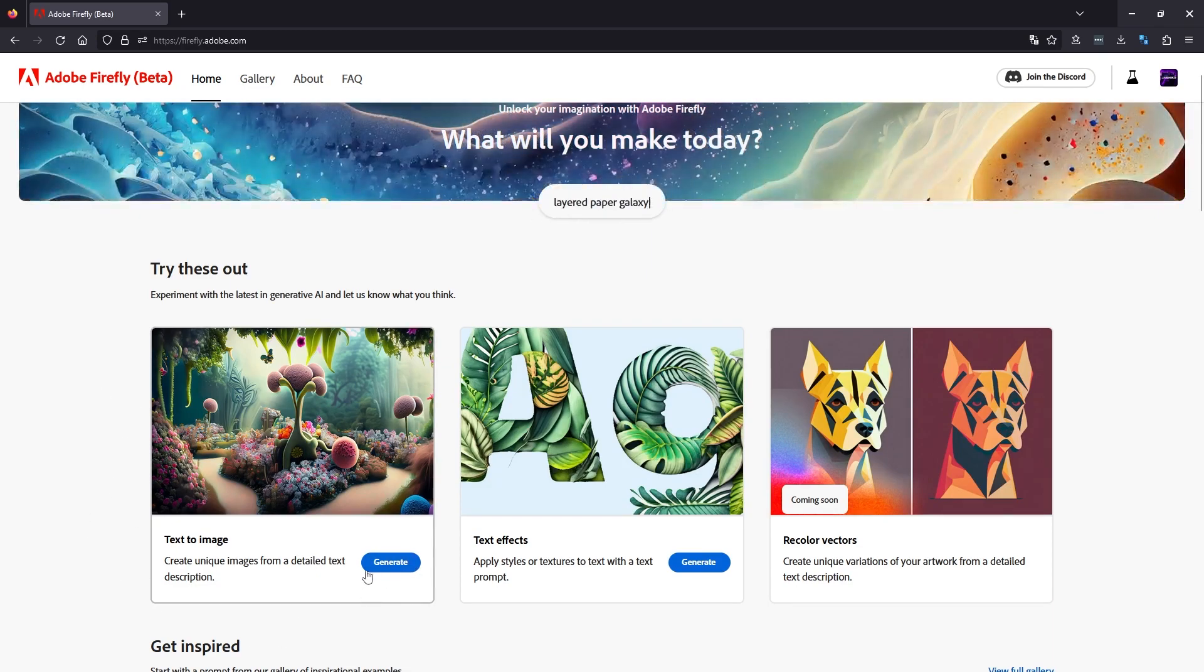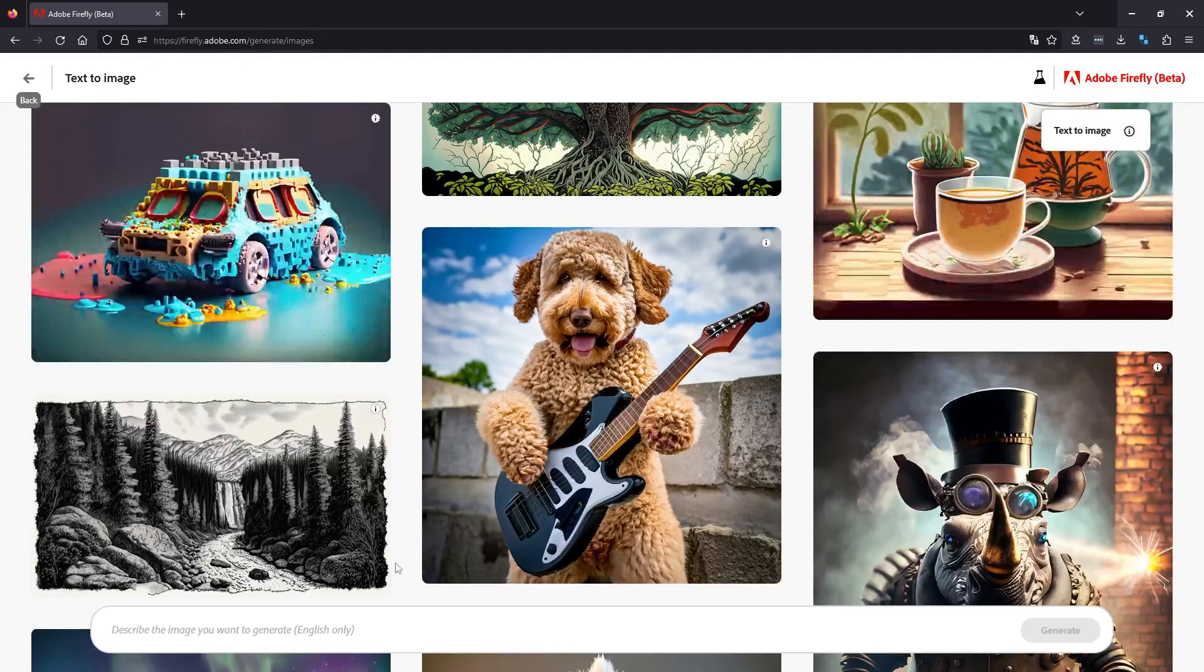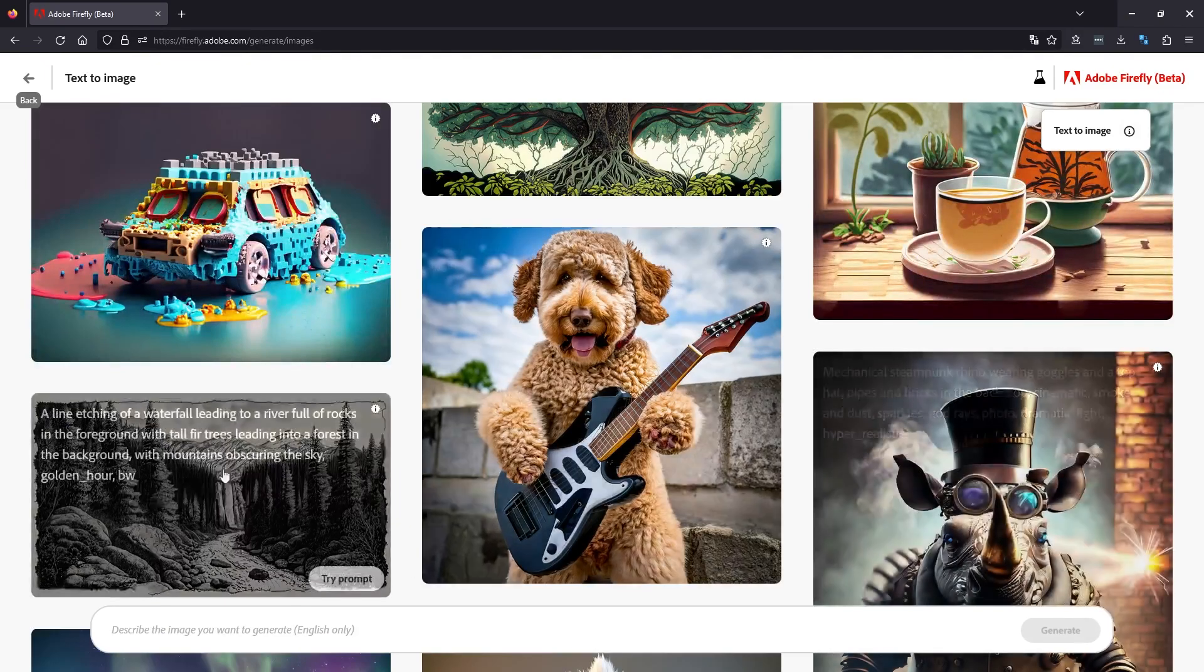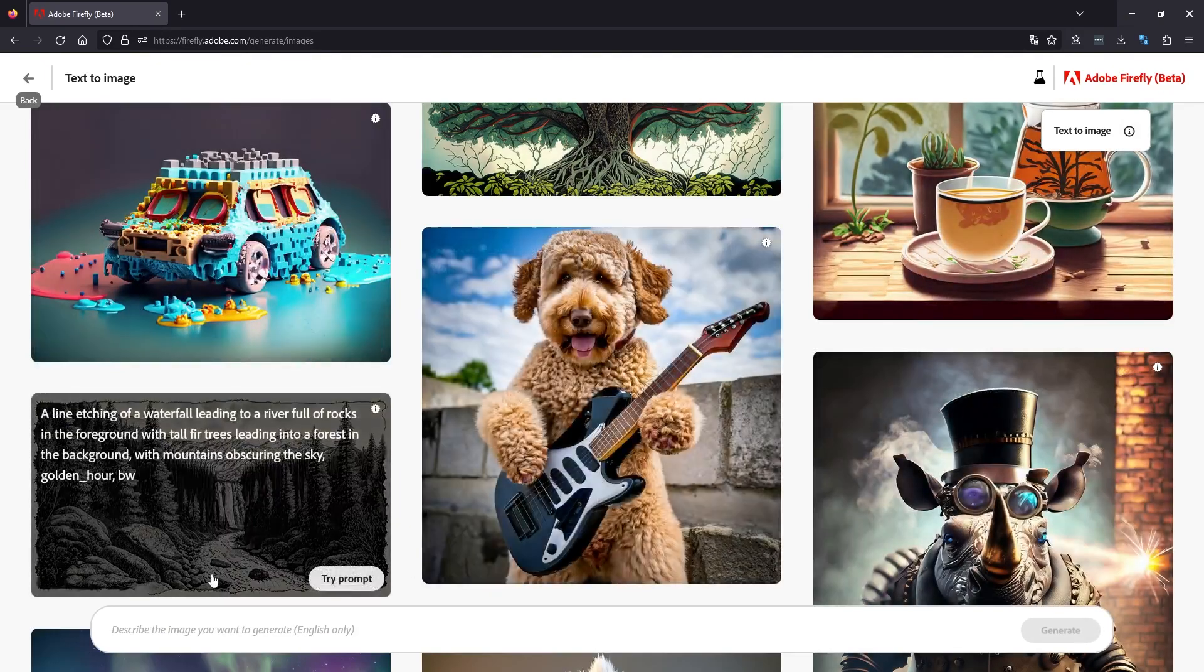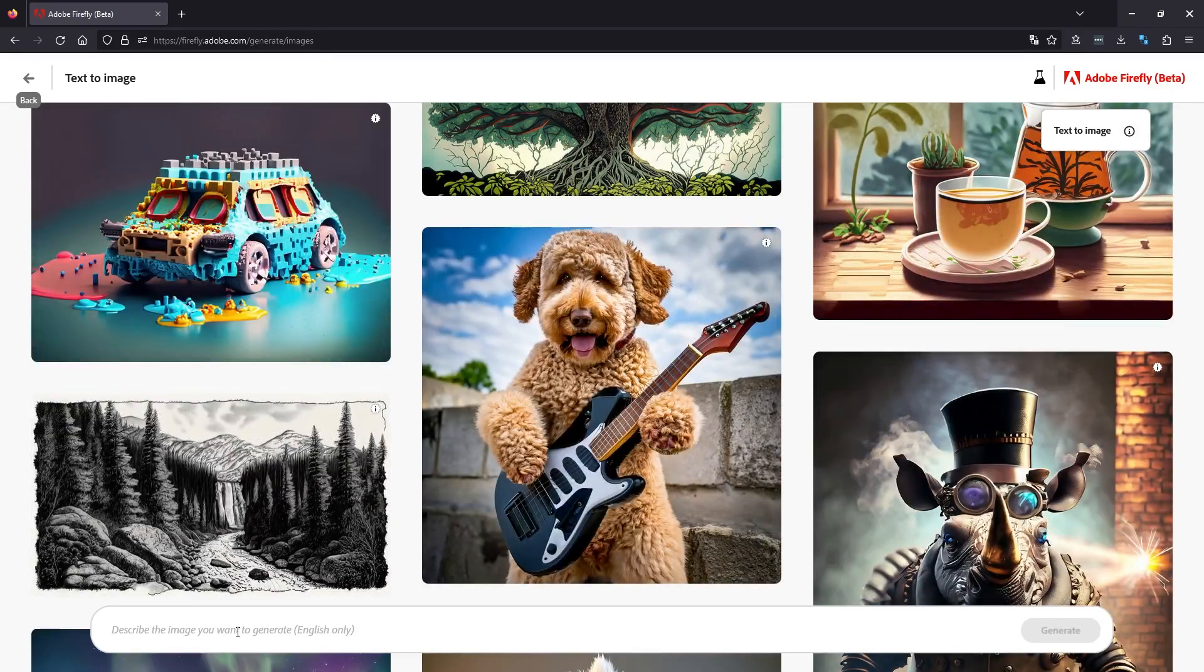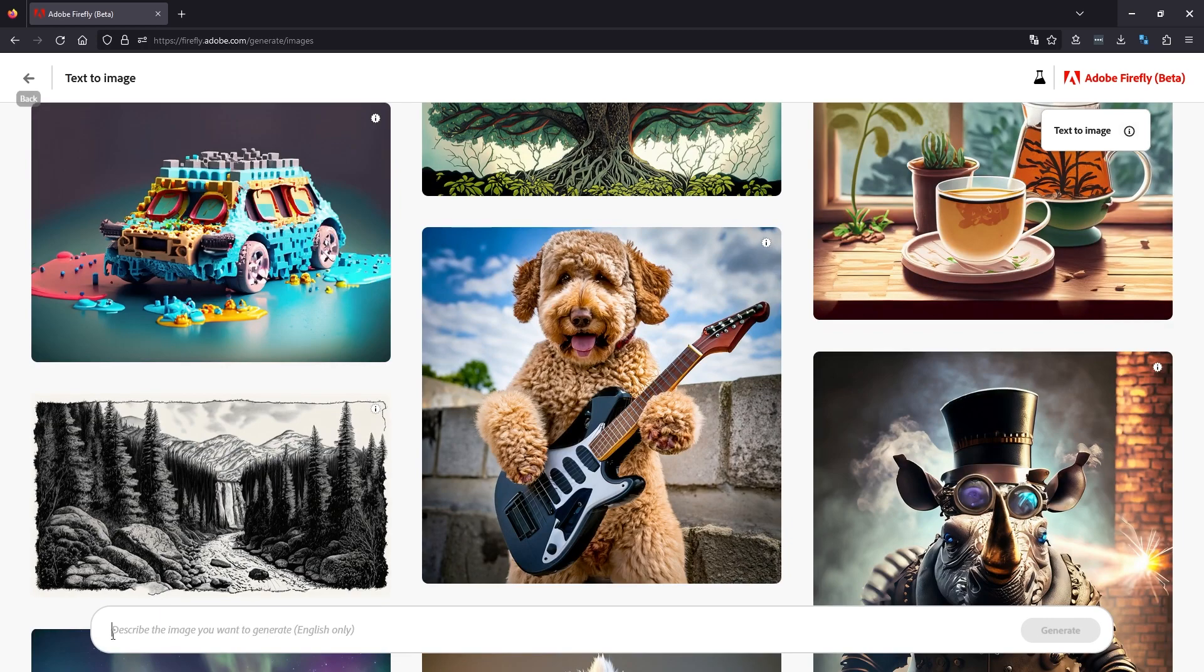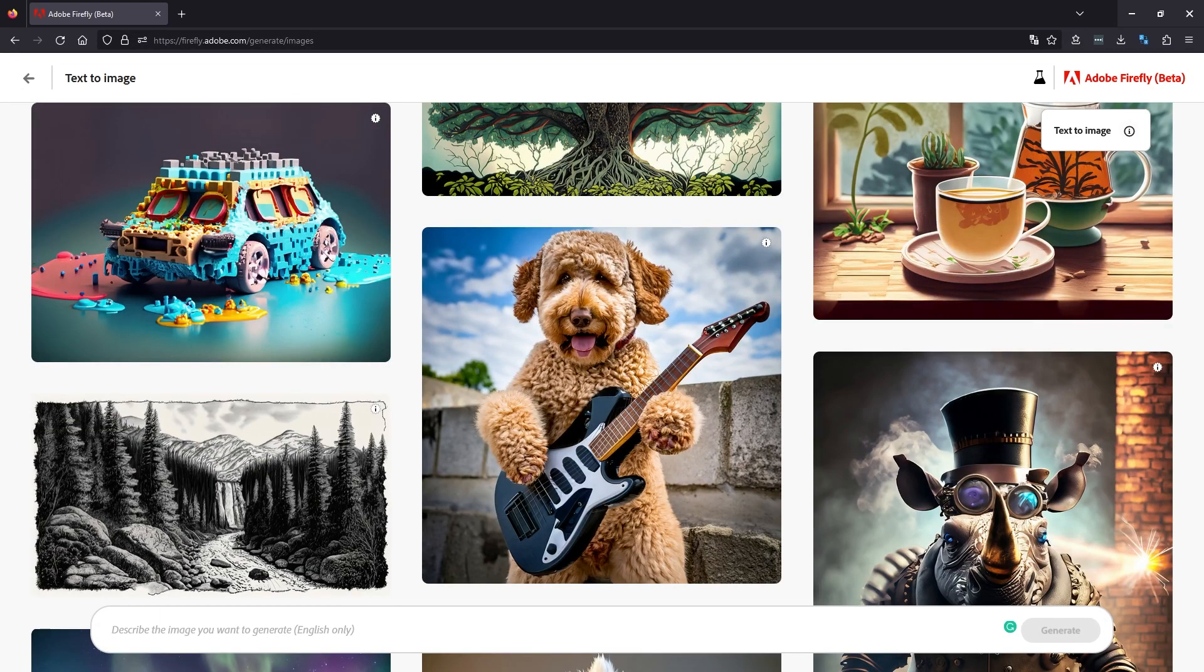So to begin, we'll just go text to image. So click generate and this will take us to the main page where we will enter our prompts. So at the bottom of the screen here is where we can enter our prompts. Now I'm going to try something interesting here.